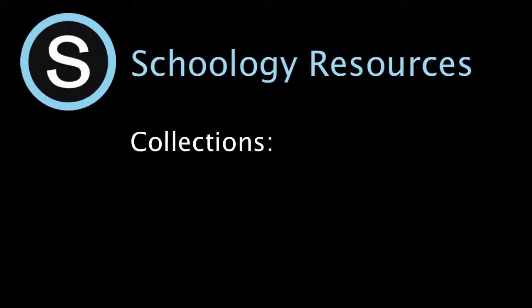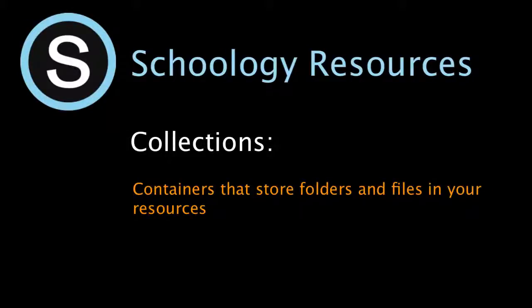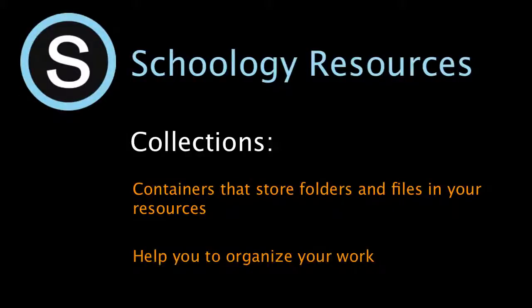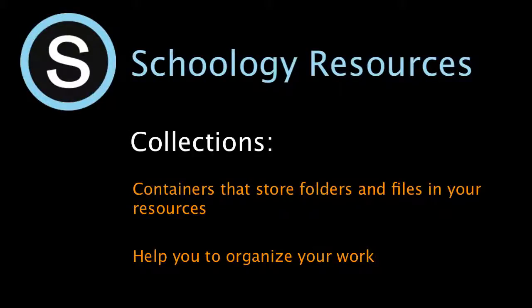Collections are like containers that store folders and files in your resources and they help you to organize your work. They're located in the left menu of your personal resources.